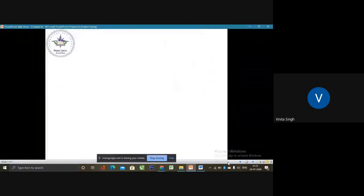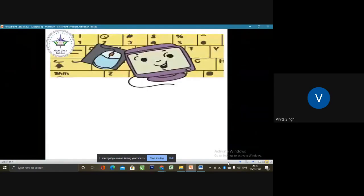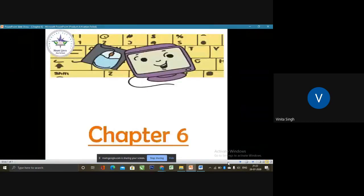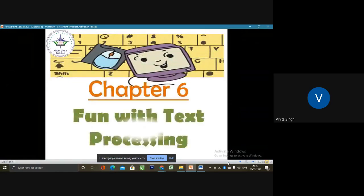Good morning students. You have already studied how to start Microsoft Word in Chapter 6, Fun with Text Processing. Today, we are going to move ahead with a few more features and explore them.